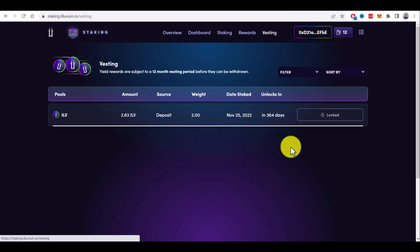That's it guys in this tutorial. I just showed you how to stake Illuvium step by step. I hope this tutorial helped you. Please let me know in the comments below. And see you soon.